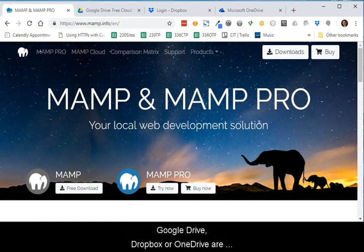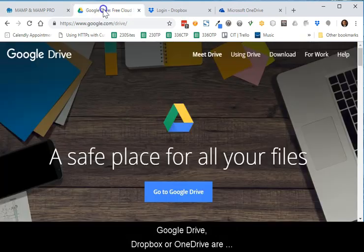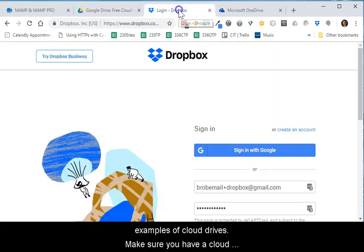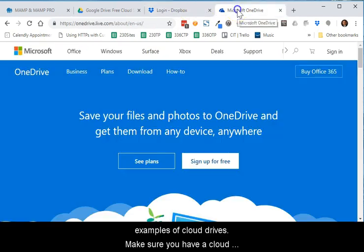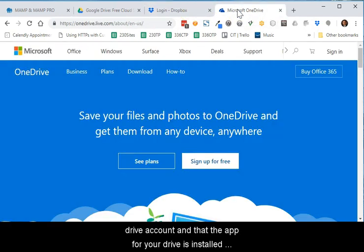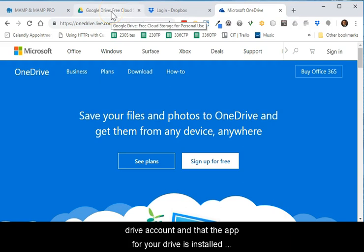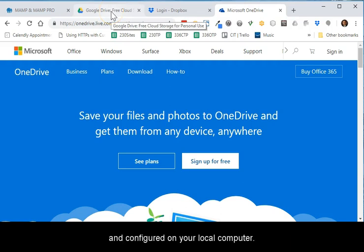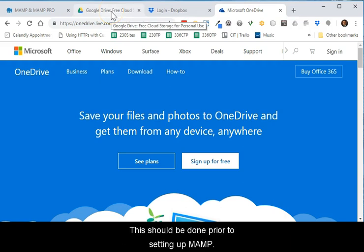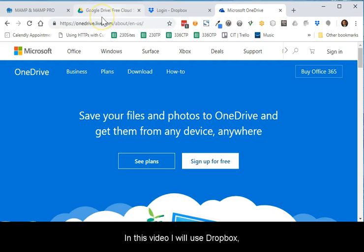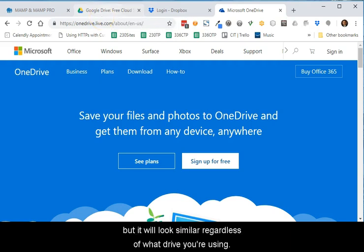Google Drive, Dropbox, or OneDrive are examples of cloud drives. Make sure you have a cloud drive account and that the app for your drive is installed and configured on your local computer. This should be done prior to setting up MAMP. In this video, I will use Dropbox, but it will look similar regardless of what drive you are using.